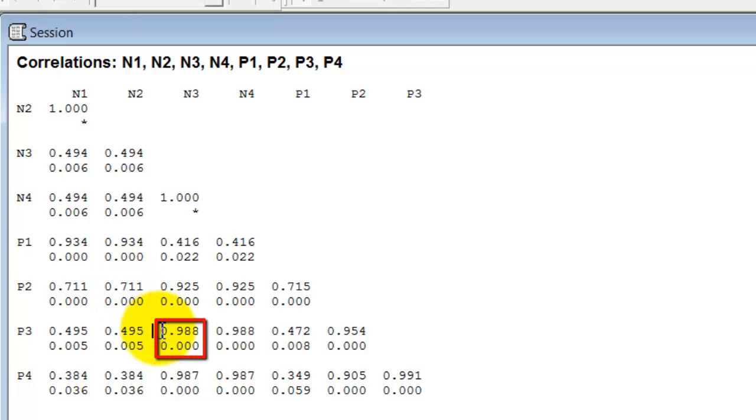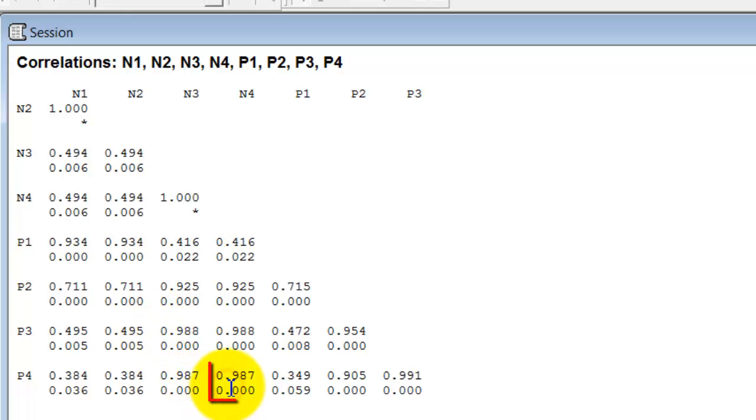Third, N3 and P3, nitrogen and phosphorus scenario 3, again, a very strong correlation, nearly 1.0 here, and highly significant. And lastly, N4 and P4, again, very strong and highly significant.